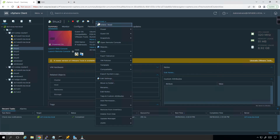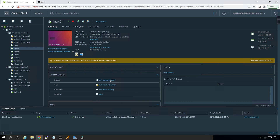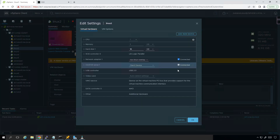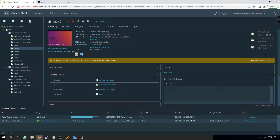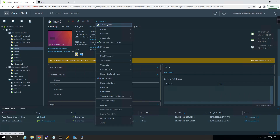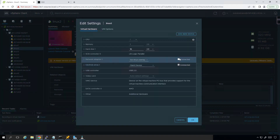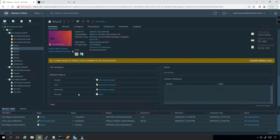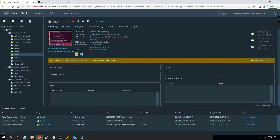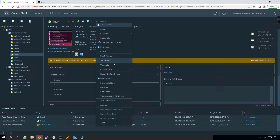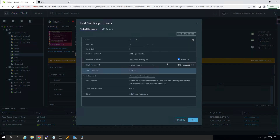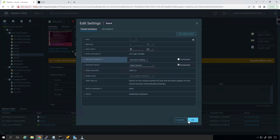So we come back over here, go to Actions, Edit Settings, connect it, click OK, then disconnect it. Then Actions, Edit Settings, connected, click OK. We'll do the same thing for Linux 4 — Actions, Edit Settings, connected, OK.